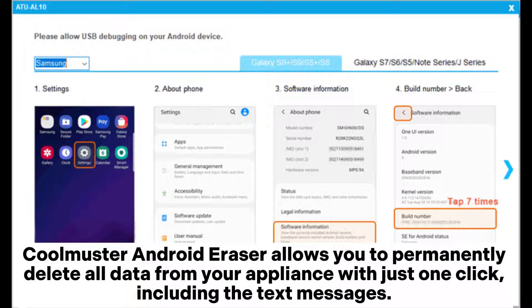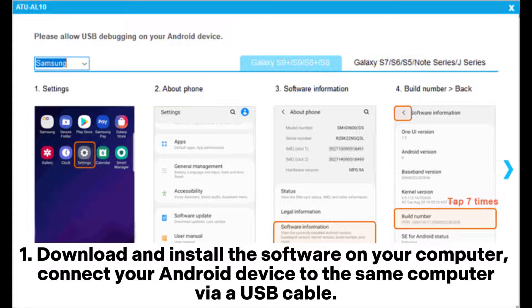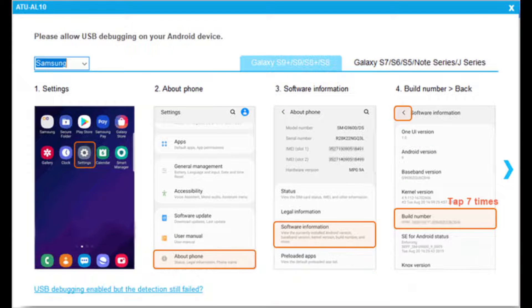Coolmuster Android Eraser allows you to permanently delete all data from your device with just one click, including text messages. Download and install the software on your computer, then connect your Android device to the same computer via USB cable.